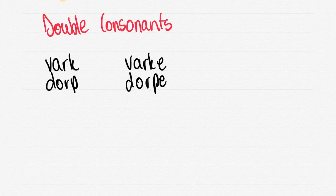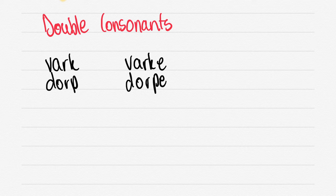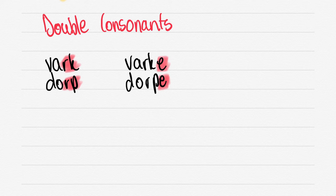Let's do double consonants. VARK becomes VARKE with an E. DORP, DORPE with an E. So basically if you have double consonants just add an E. That's the simple rule.